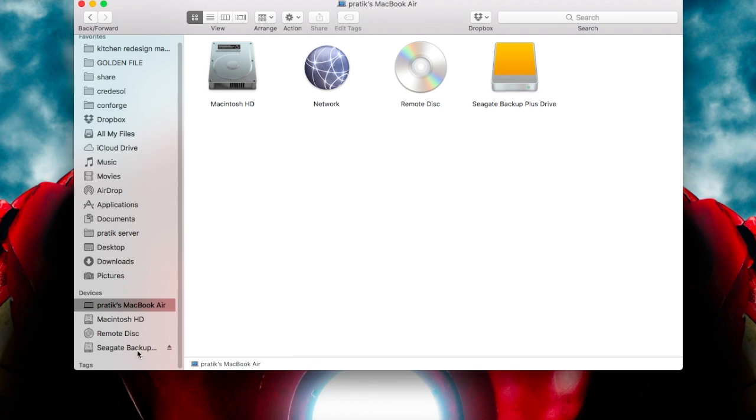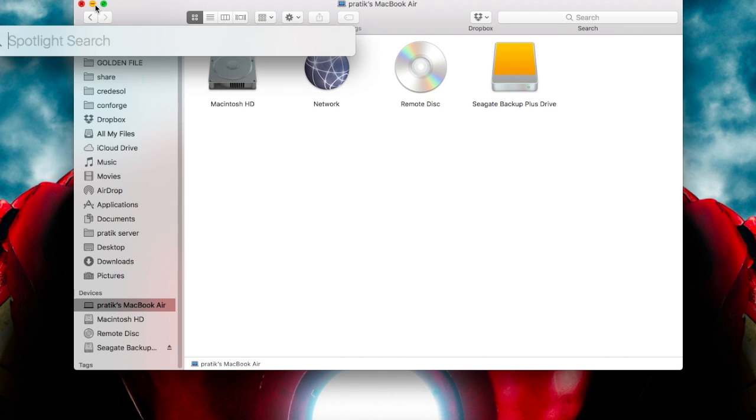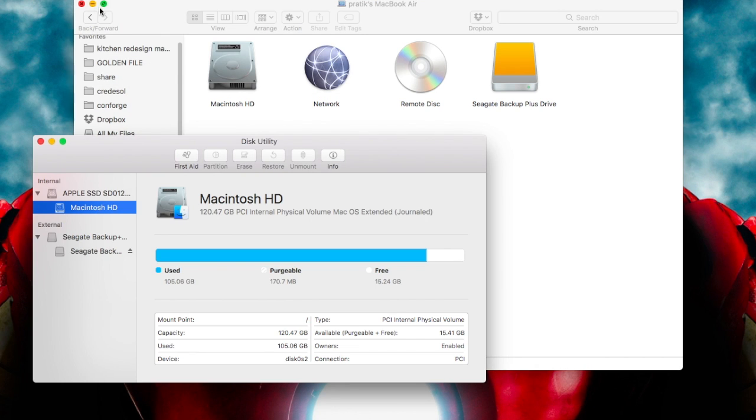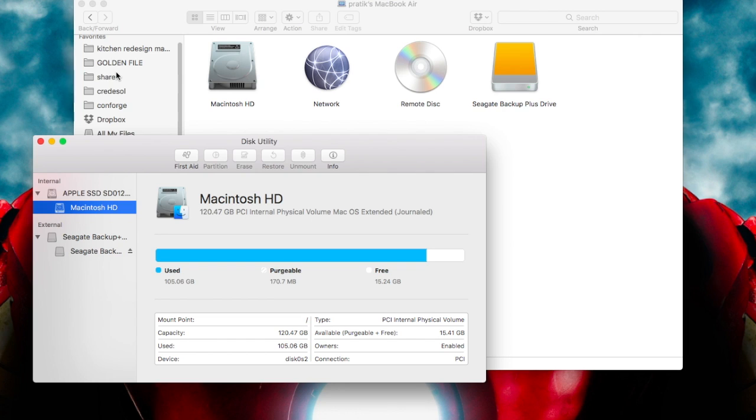So the first thing you need to check is Disk Utility. You need to go to Disk Utility. How to go? Just press Command+Space together and you will open Finder, and just type 'disk utility' there.